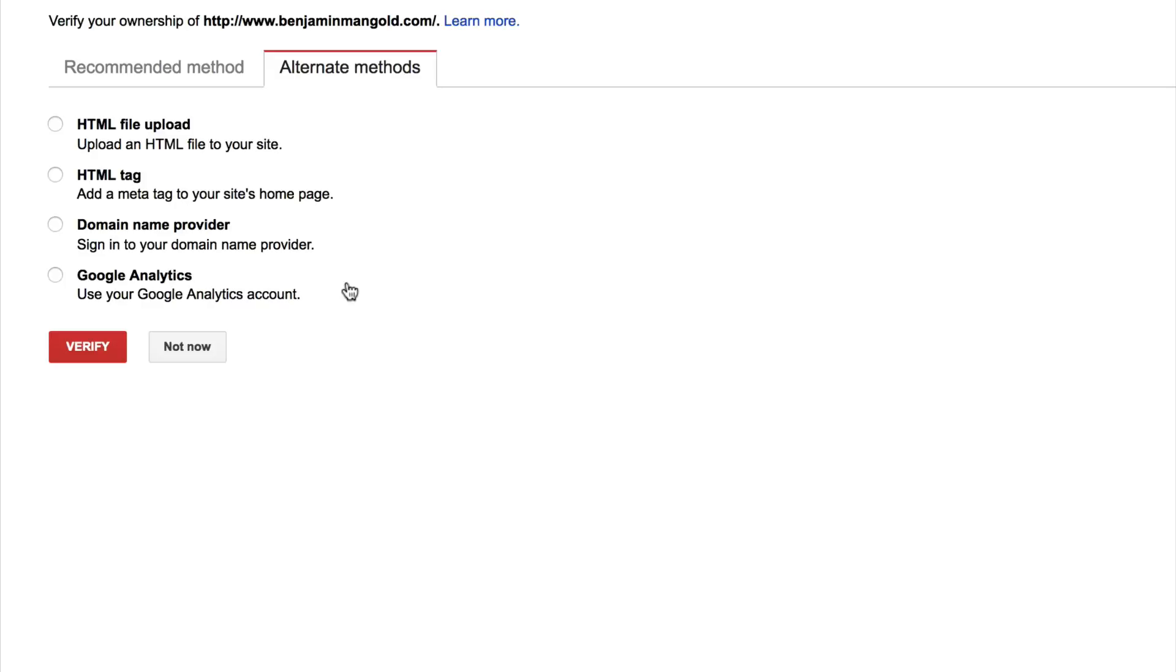But for today's example, I'm going to go with the recommendation, which is Google Tag Manager. It's actually my preferred option if it is available.